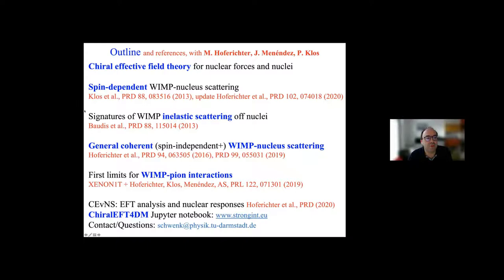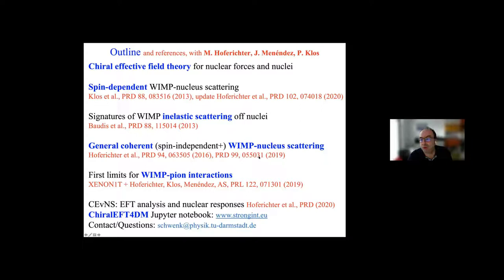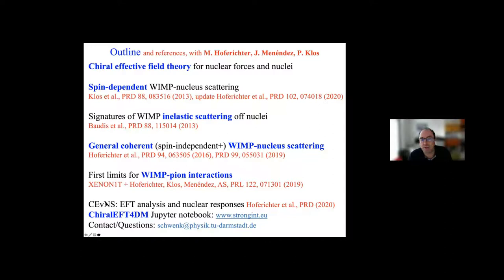Tomorrow we switch to a broader picture — discussing all possible coherent WIMP-nuclear scattering channels, including spin-independent and others, pointed to by our most recent papers. We'll also show how this has been used to provide first limits on WIMP-pion interactions from the Xenon-1T collaboration. Additionally, we looked at coherent elastic neutrino-nuclear scattering using the same chiral EFT framework and nuclear responses, so consistent neutrino and dark matter nuclear scattering rates are covered by that paper.